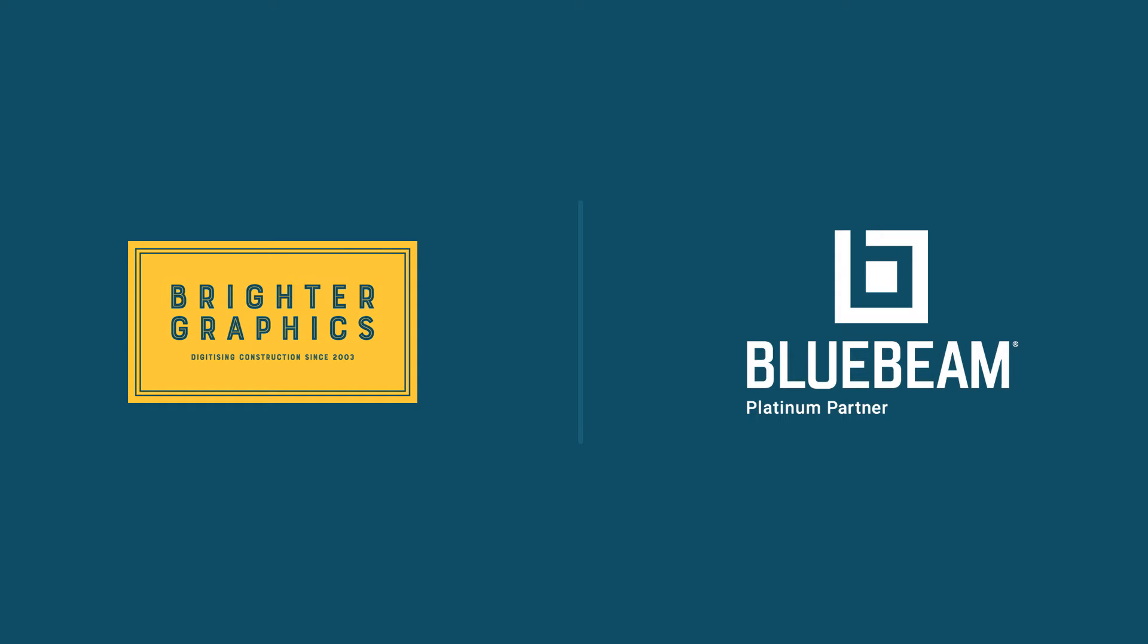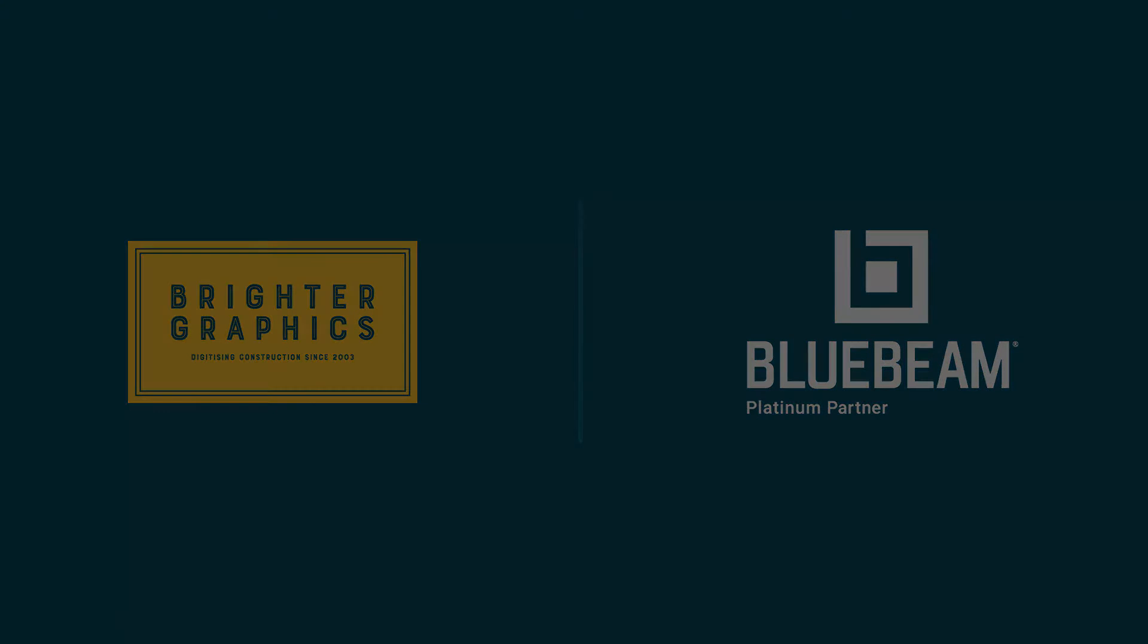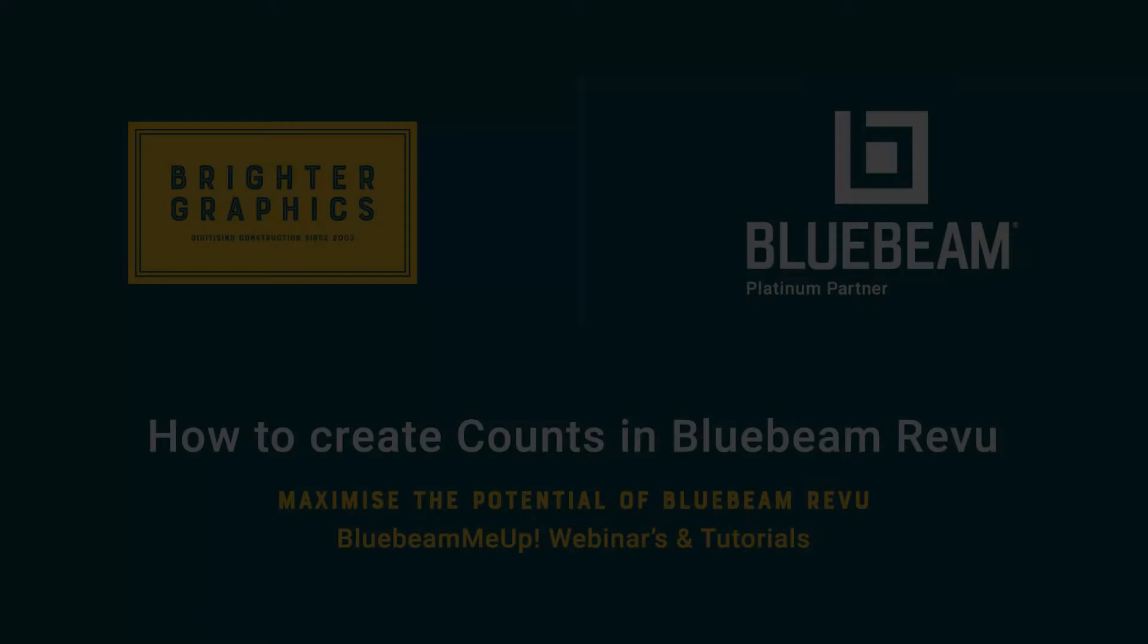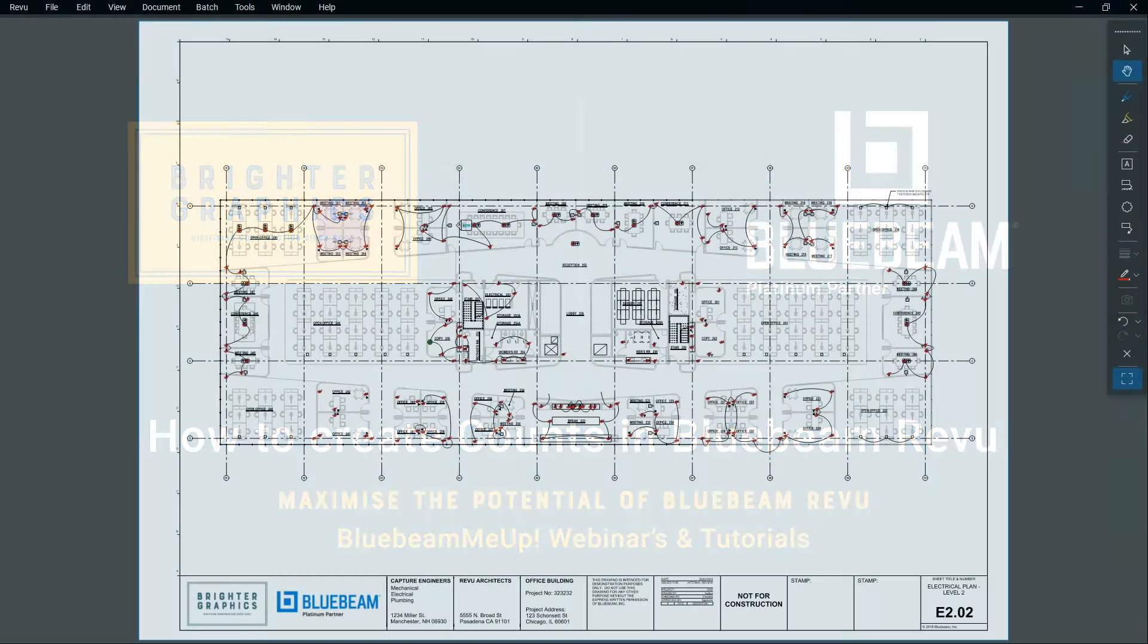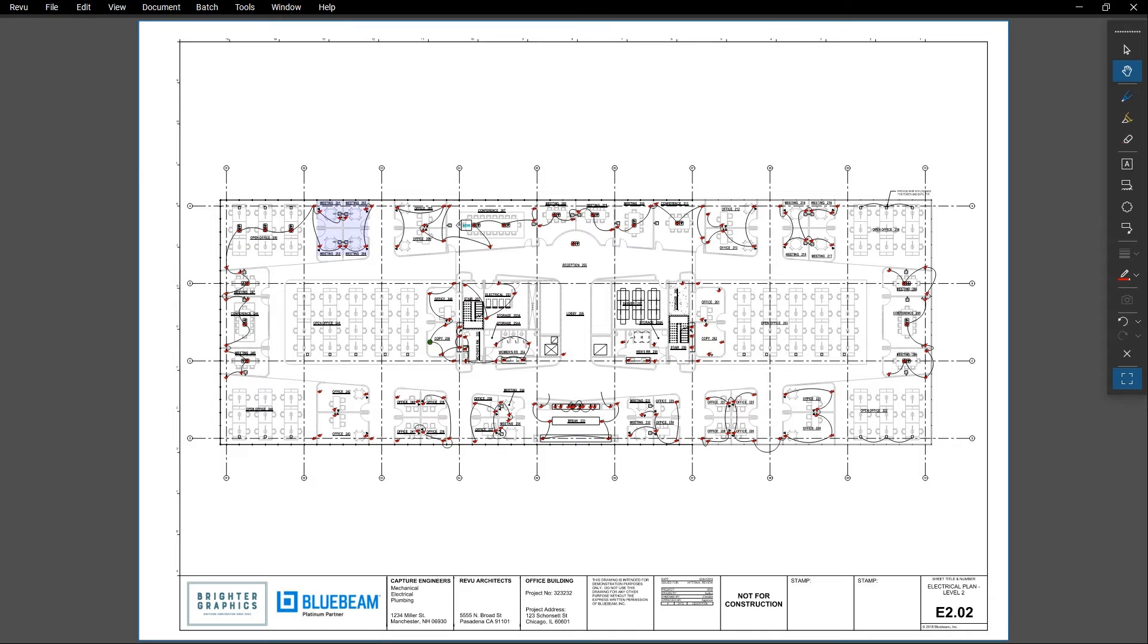Welcome to another Bluebeam Me Up how-to tutorial brought to you by Brighter Graphics Limited, where we show you how to maximize the potential of your investment in Bluebeam Review. Brighter Graphics are the oldest established Bluebeam partner and your premium Bluebeam solutions provider. Let's get started.